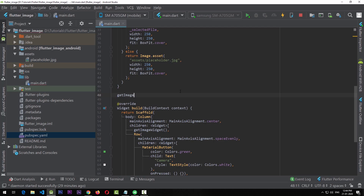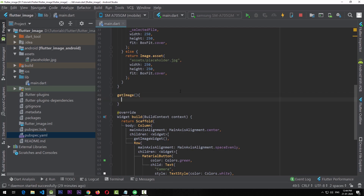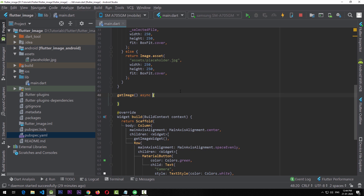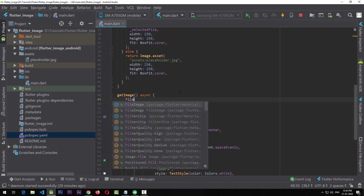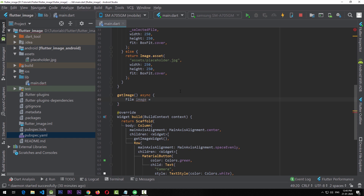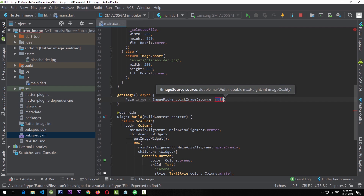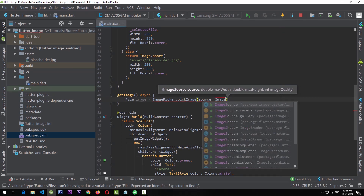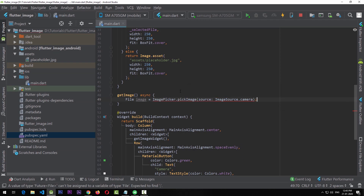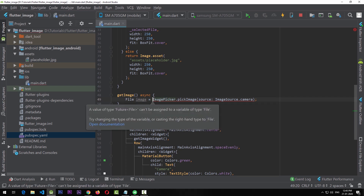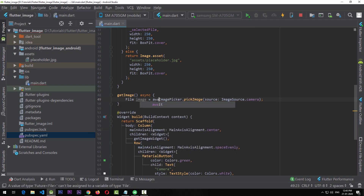Once the library is added, we're going to create a function called getImage. This function will help us get the image from the camera or gallery using image_picker. We're going to make this an async function because image_picker returns a Future of type File. So we write: File image = await ImagePicker.pickImage(source: ImageSource.camera) for now.